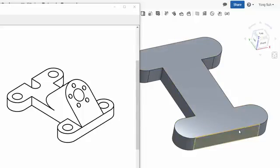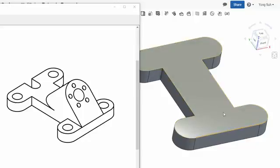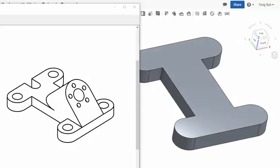The plane has to pass through this edge here and form an angle from the top surface by a certain angle. Let's say this angle is 45 degrees.